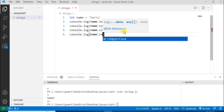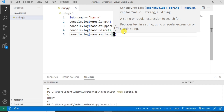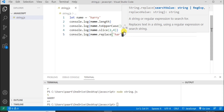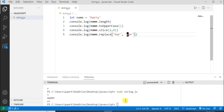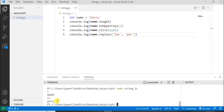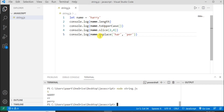Let's write another method: name dot replace. Here we are replacing 'har' with 'ber', so the output is 'berry' — it's printed. So this is another method of string. There are also other methods of string which you can try by yourself.